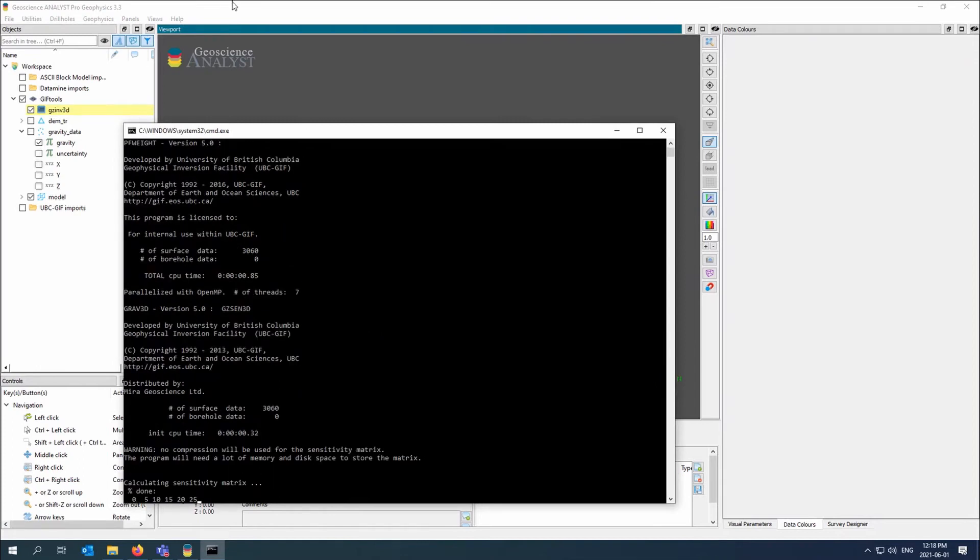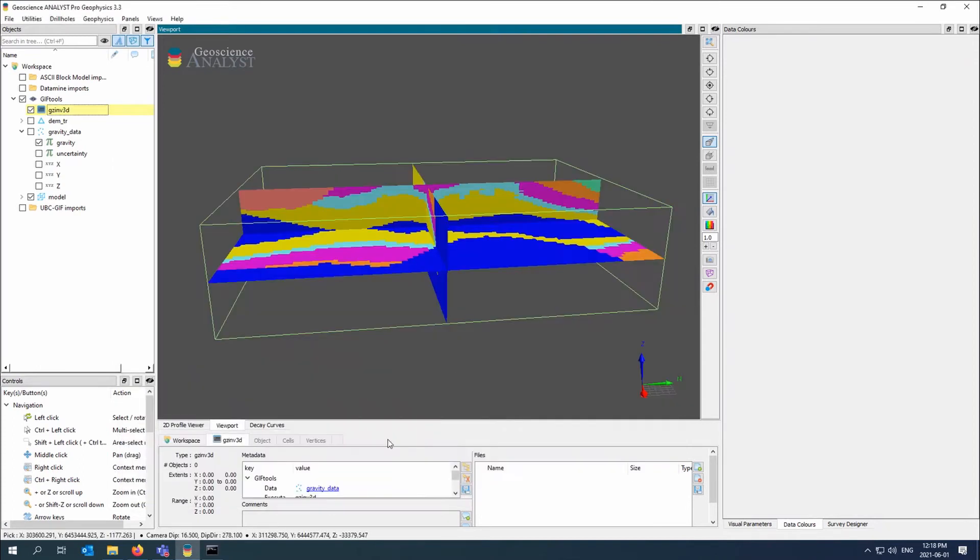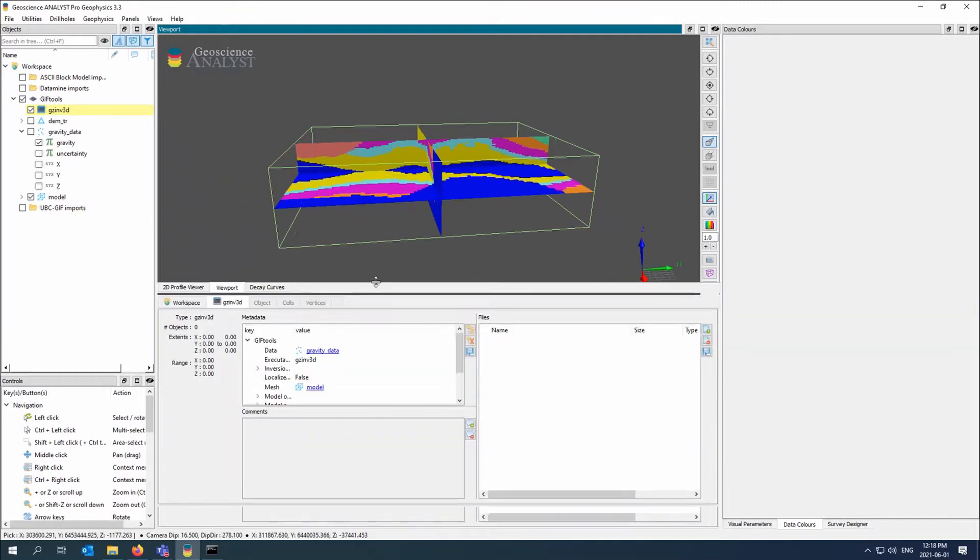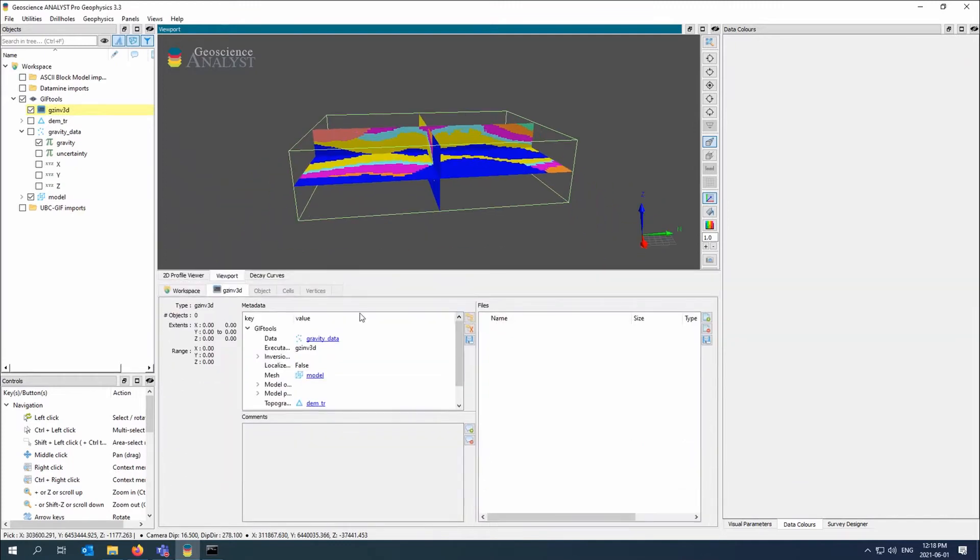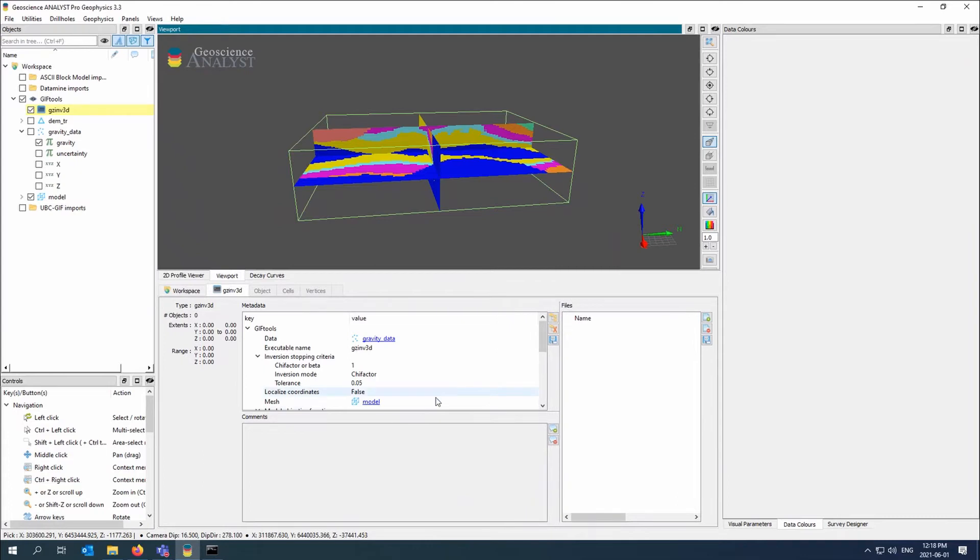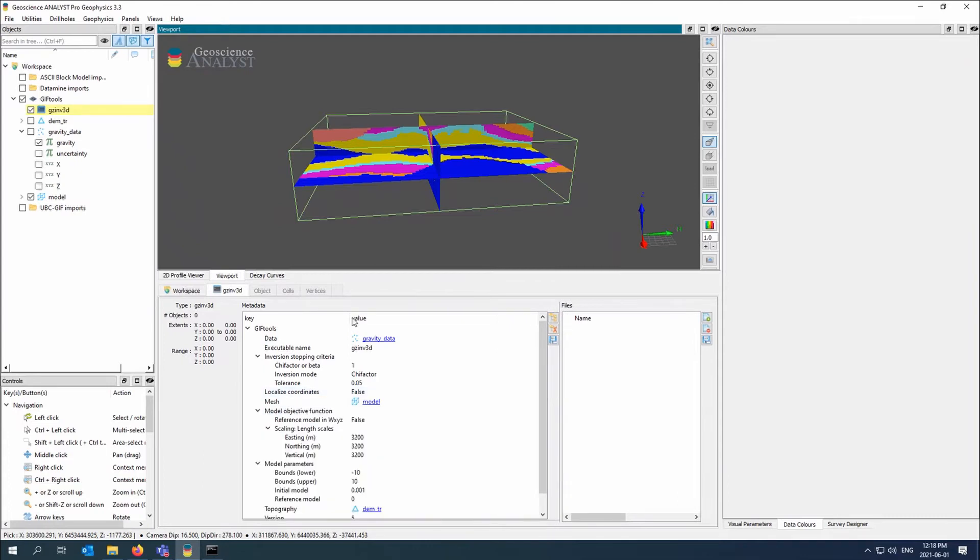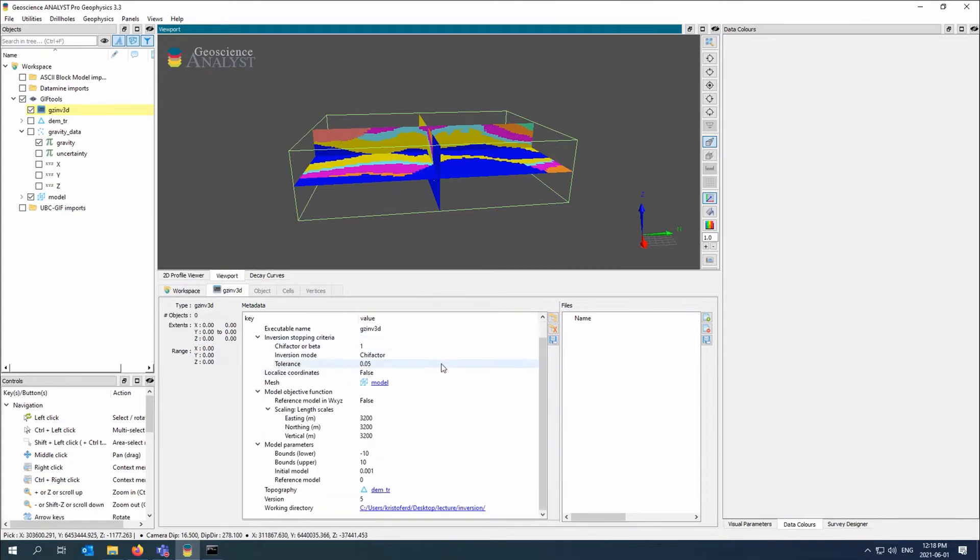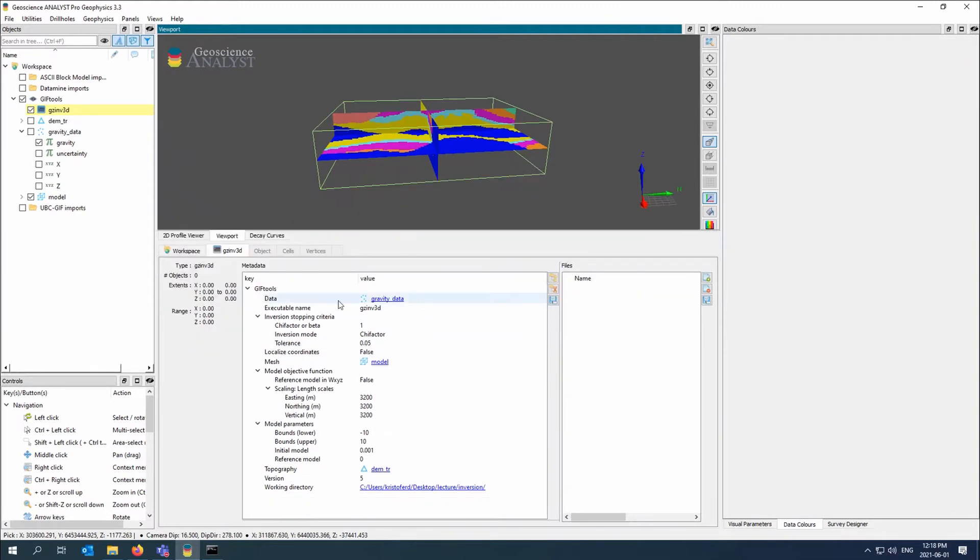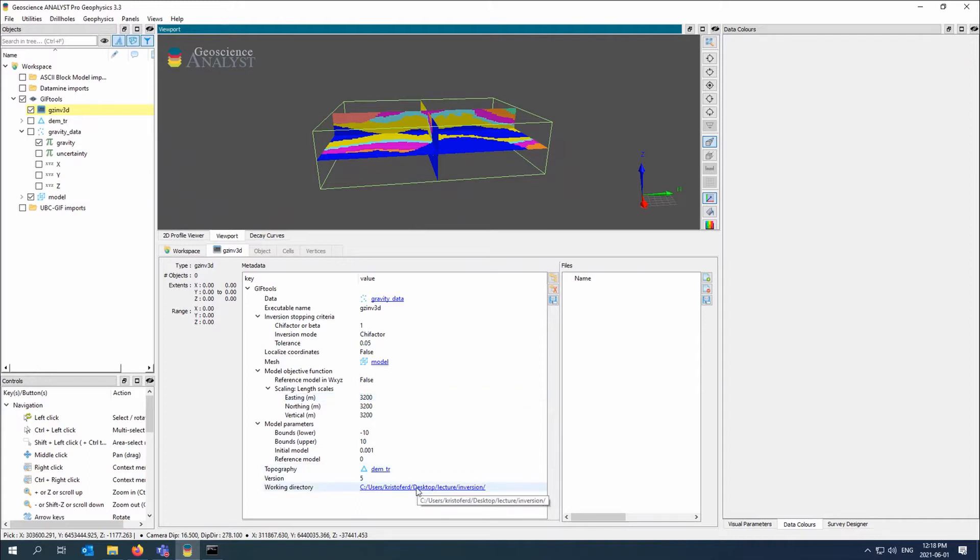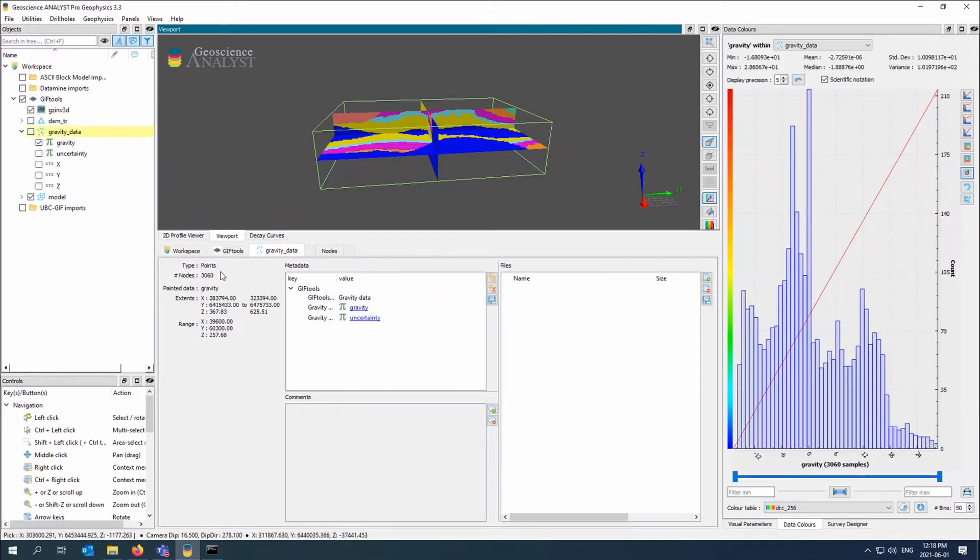While that's running, I'll just briefly show you. I have the metadata that this inversion is running down here. So I have the data, I use the executable name, the length scales, the reference model derivatives and everything else and the version and the working directory. So I can always click on these blue links to take me to either the object in the object tree or the actual working directory.